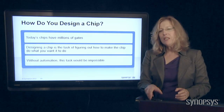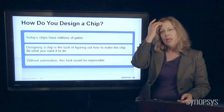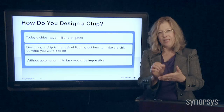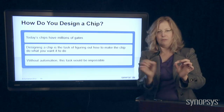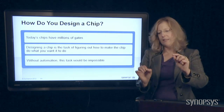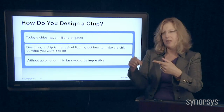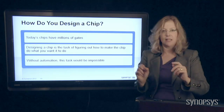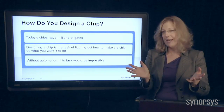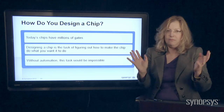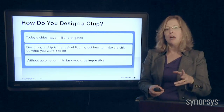Without automation, this would be literally impossible. We used to be able to design things on a piece of paper — draw a few little switches and say, if this one turns on and that one turns off, that's exactly what I want. Well, when you've got a billion of them, obviously you can't do that by hand. So we have to automate them.